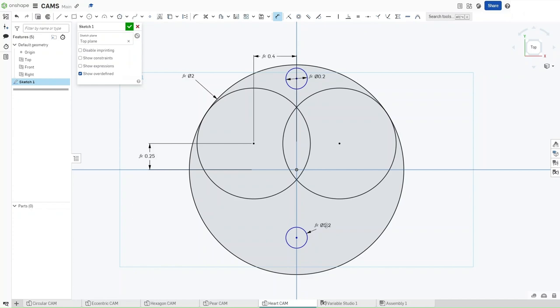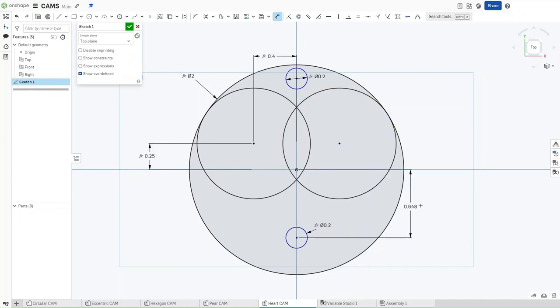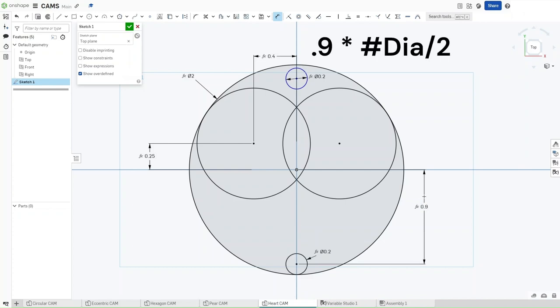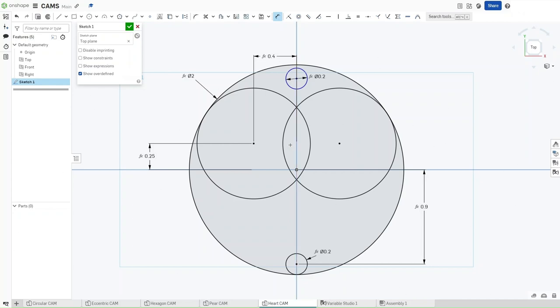Now, what you want to do with this one, the bottom of the origin, dimension it to the bottom of the origin, and the distance between them should be 0.9 multiplied by hashtag DIA divided by 2. Now what this is going to do is make sure that this entire model is scalable to whatever future values of diameter that we happen to have.